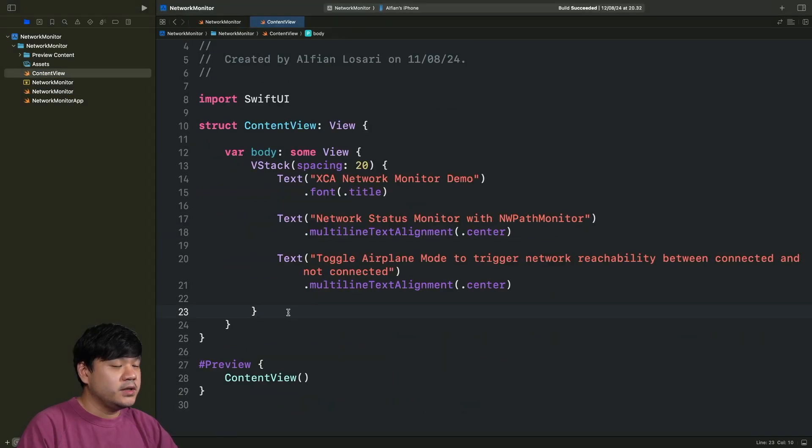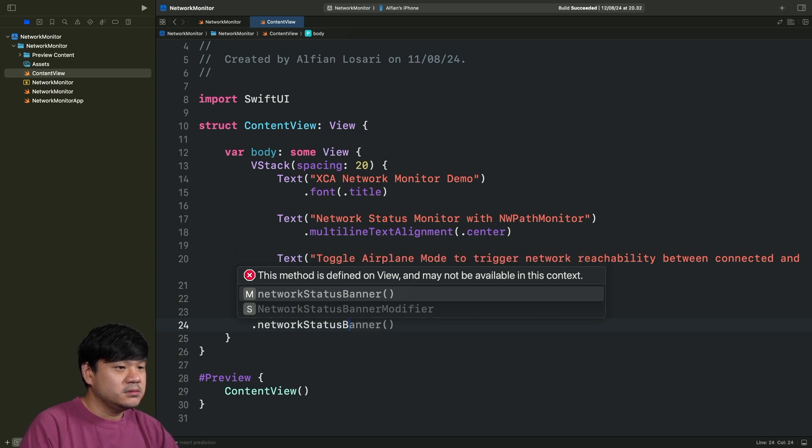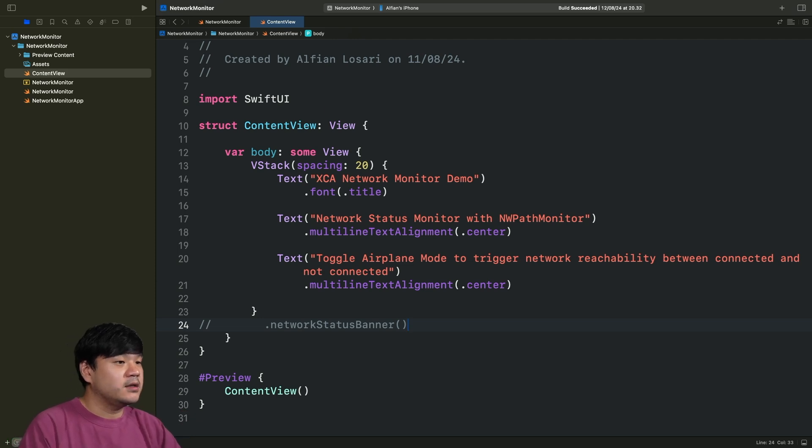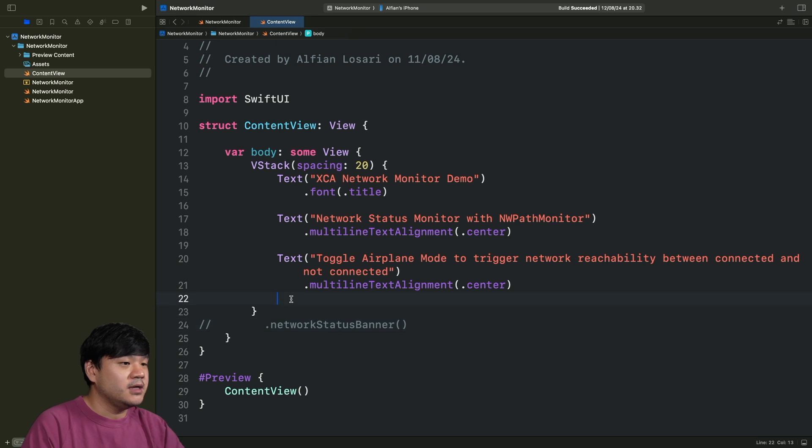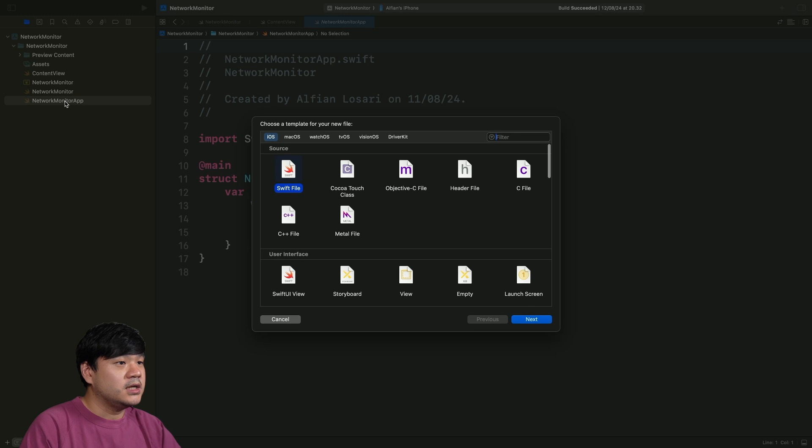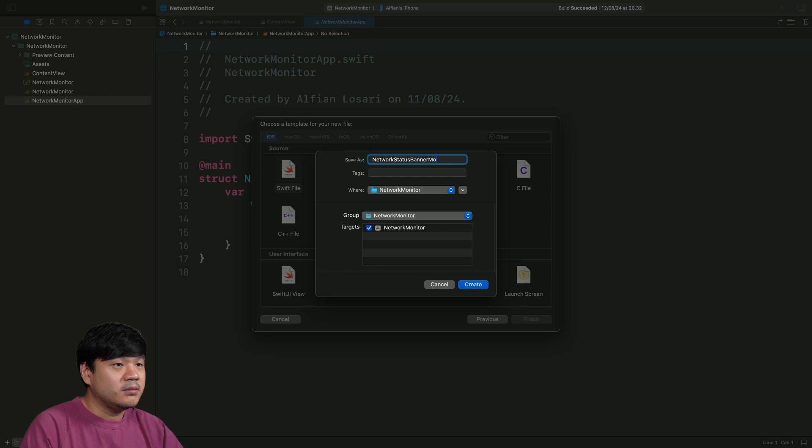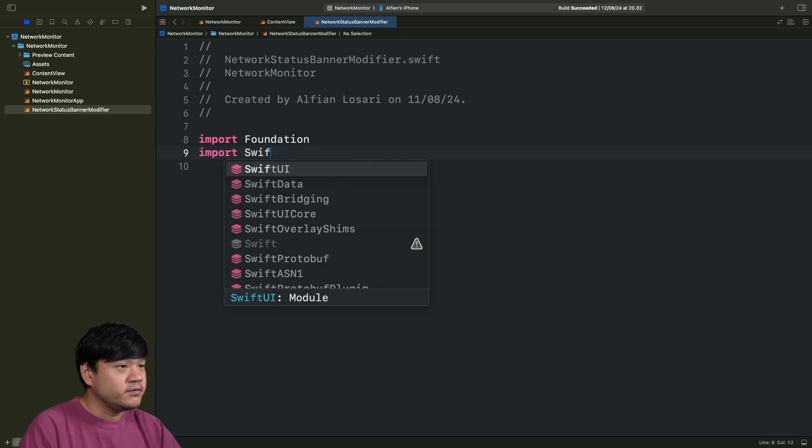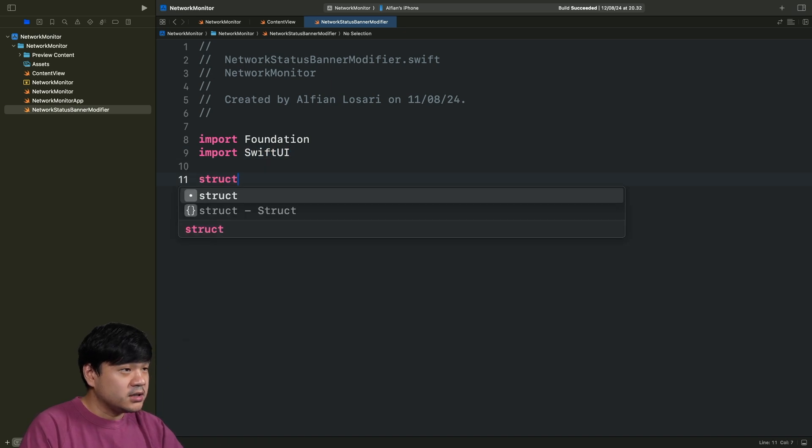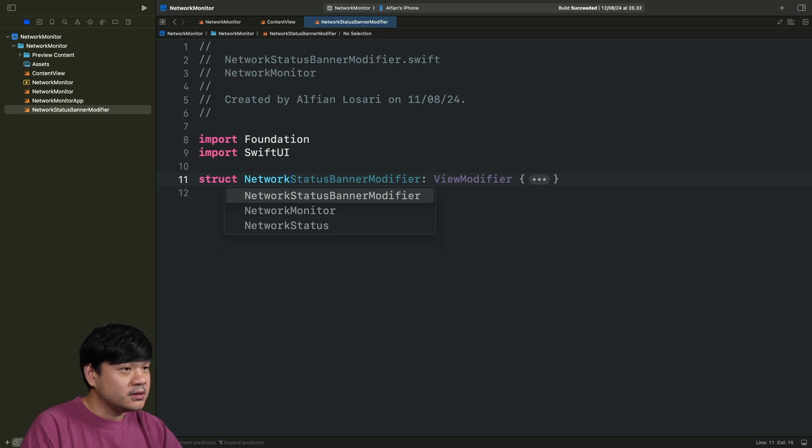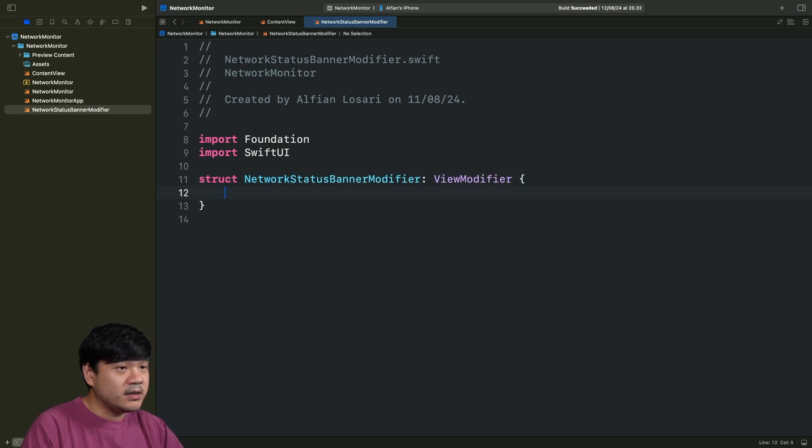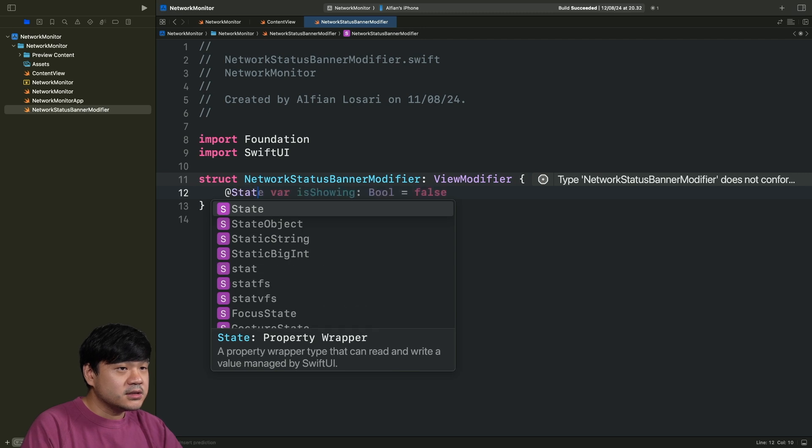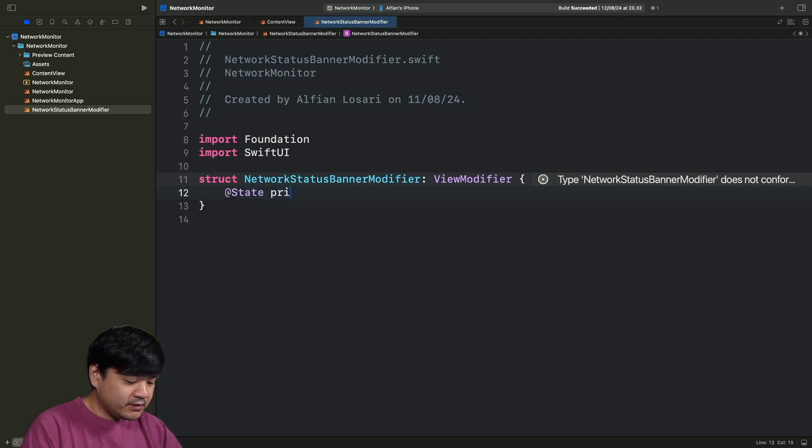Now, let's go to the content view. In here, we just need to add some modifier, networkStatusBanner. And then it will be just automatically displayed whenever the network status get updated on top of this view. It should be very simple to create. Let's go create a new Swift file, give it a name of NetworkStatusBannerModifier.